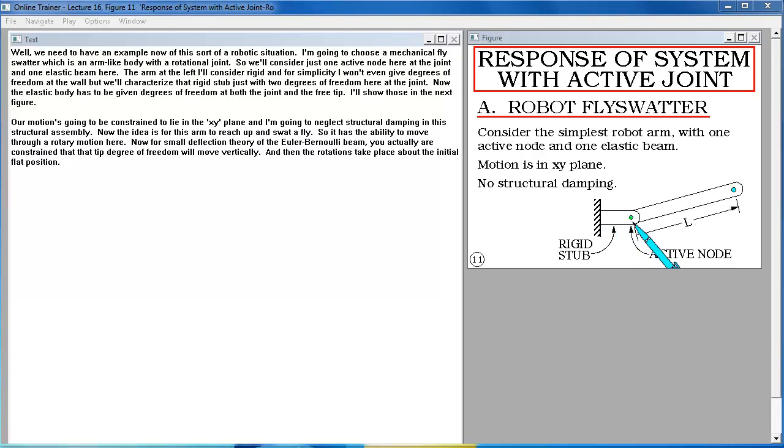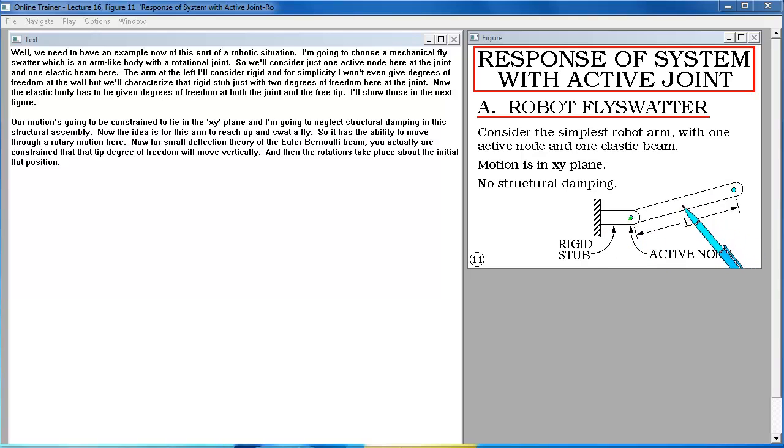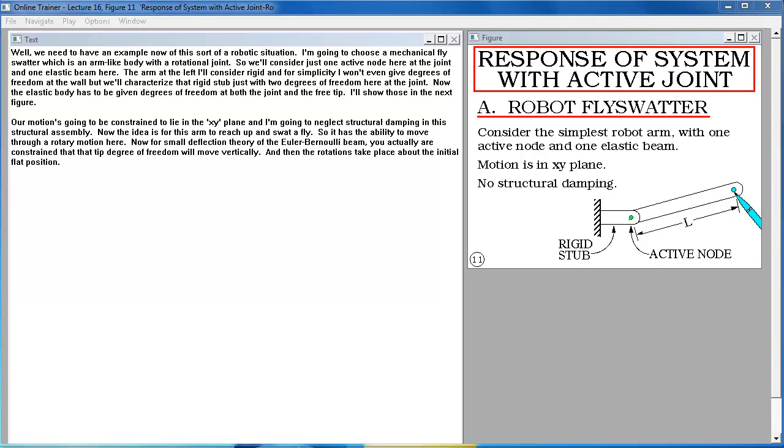The arm at the left I'll consider rigid and for simplicity I won't even give degrees of freedom at the wall. But we'll characterize that rigid stub just with two degrees of freedom here at the joint. Now the elastic body has to be given degrees of freedom at both the joint and the free tip.